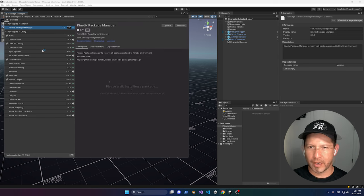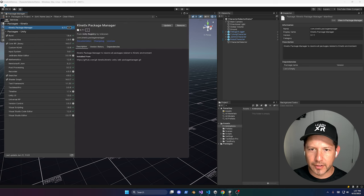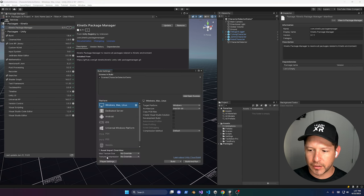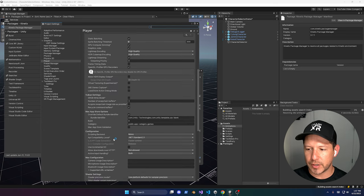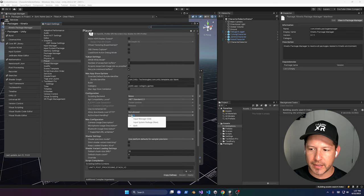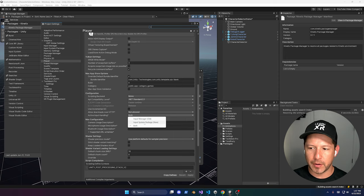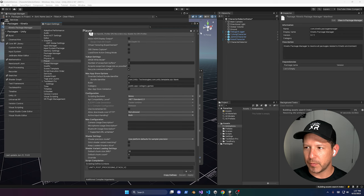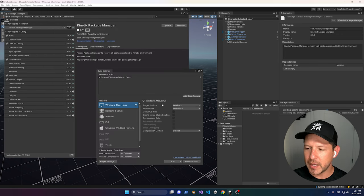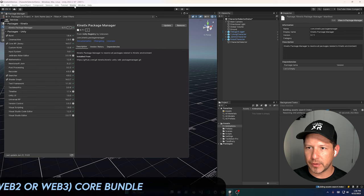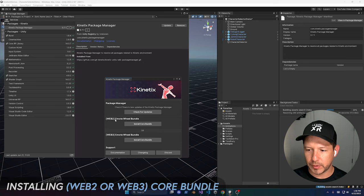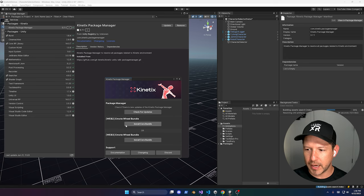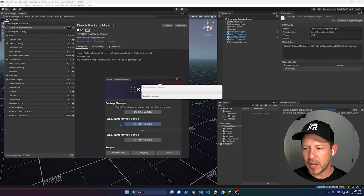Before continuing, go into Build Settings, then Player Settings, and make sure the project is set to use the New Input System. Right now it's set to 'Both', which is fine — just make sure it's set to either 'Input System Package' or 'Both', since their implementation is based on the new one. Once that's done, go into Kinetics, then Package Manager, where you'll see the installation options. You can use Web2 or Web3 — I'm going to use Web2. Click on 'Install Core Bundle'.